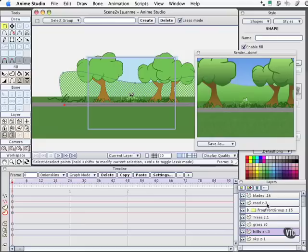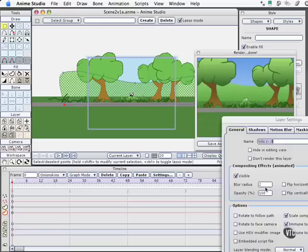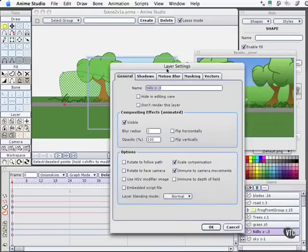Instead of engaging the camera depth of field option, what I've simply done for each one of these layers, let me open those options again, is enabled the blurring capacity for those layers with a blur radius of two.